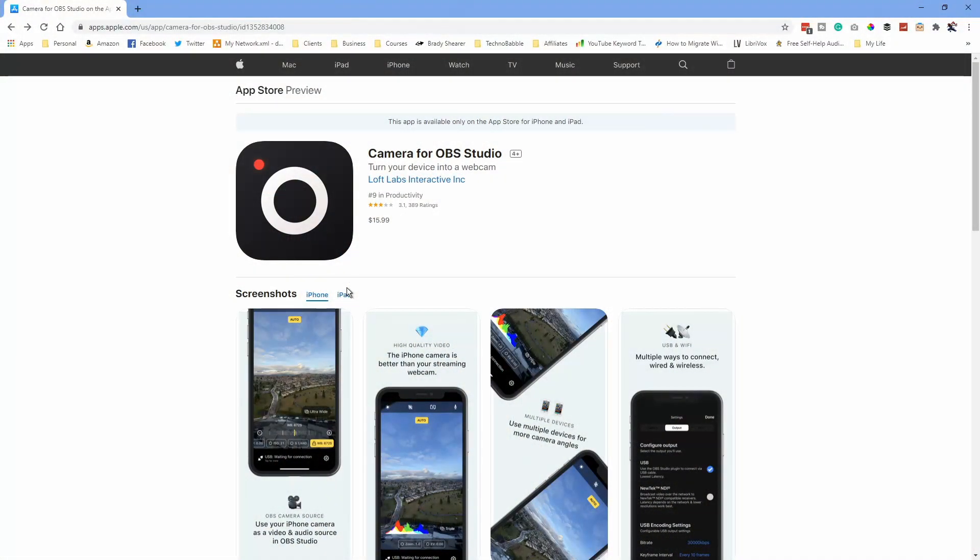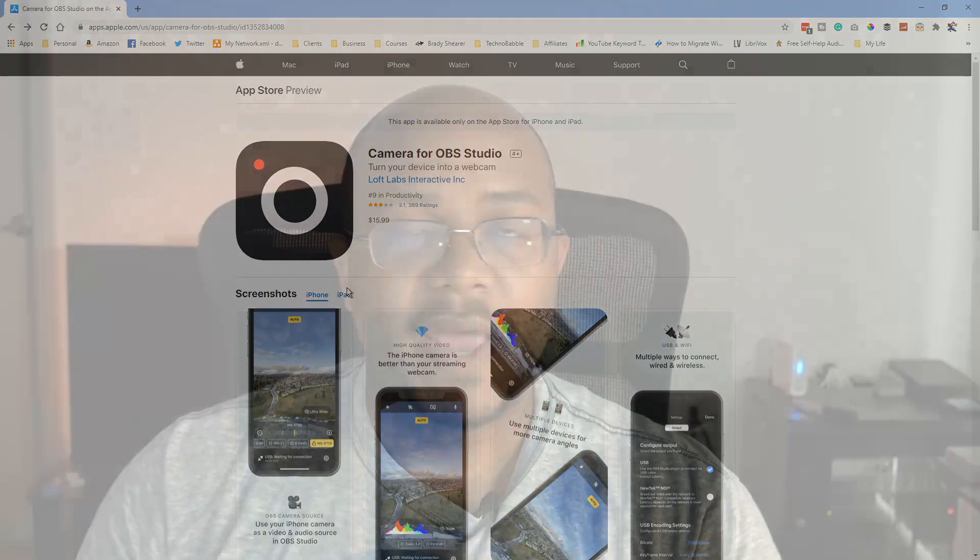Well, I think we found something like that on the app store. There is the Camera for OBS Studio app. As it says, this app is available only on the app store for iPhone and iPad, but I have a link in the description. I actually purchased this, so we're going to see how this whole thing works. Now I'm going to pull up OBS on my computer here.